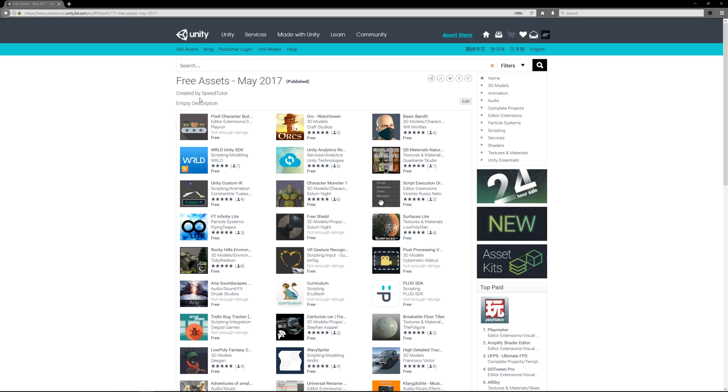Hey guys, welcome to the free Unity assets for May 2017. This is going to be looking at the top five free editor extensions, so for number one we've got the Universal Rename Tool.